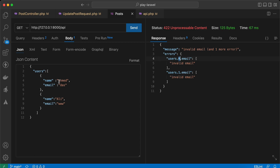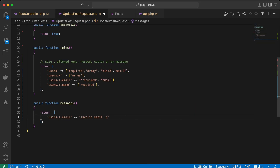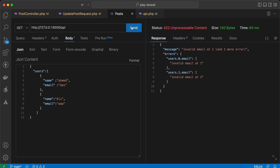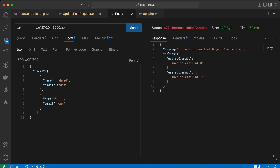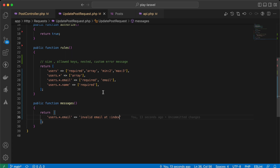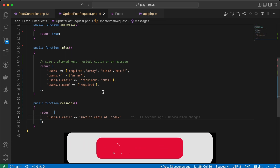Instead of sending index 0 and 1, we can set positions. Add position here and send again — now instead of 0 and 1 it sends 1 and 2. If you want it to show 0 and 1, we can say index. Send again — now it works with 0 and 1, or 1 and 2.